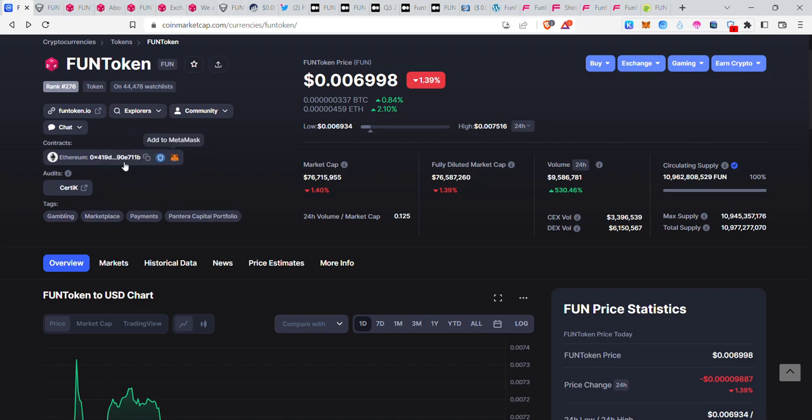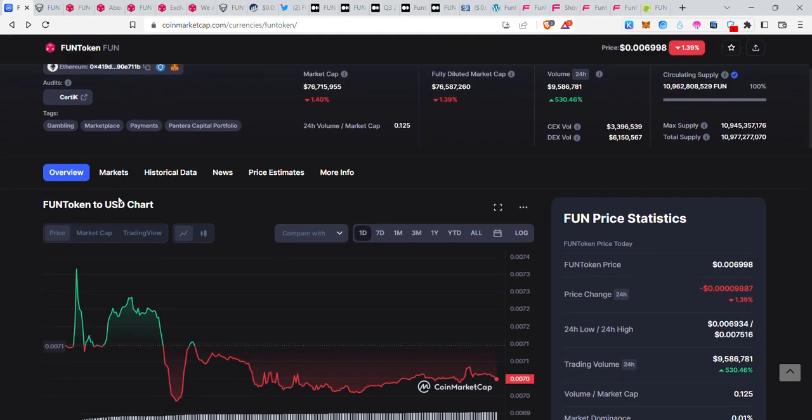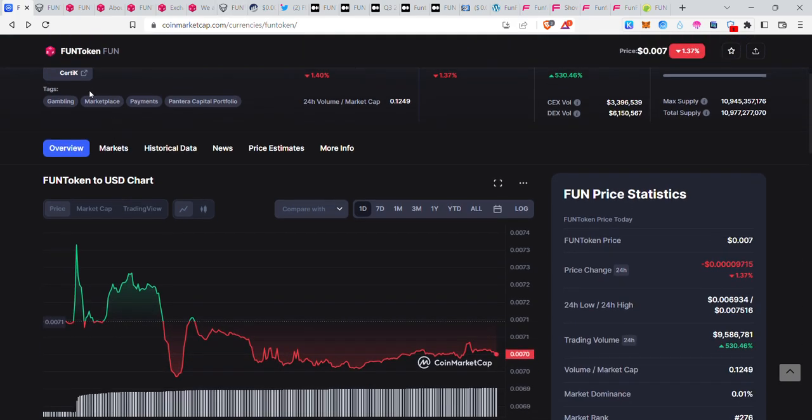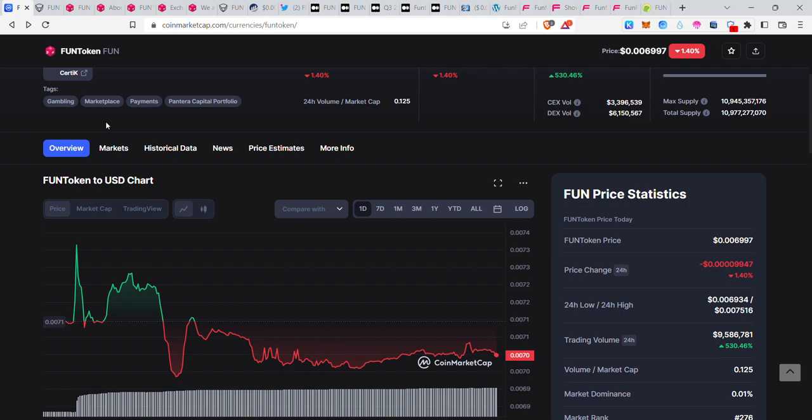It's an ETH smart contract. Categories include payments, marketplace, and it's in the Pantera Capital portfolio.